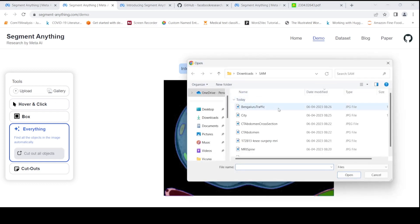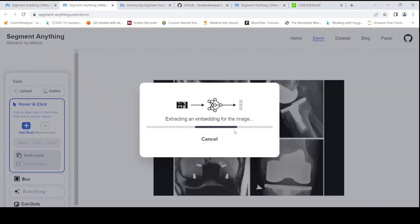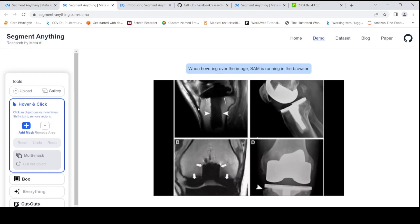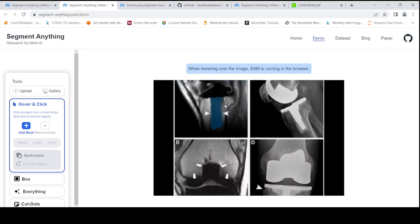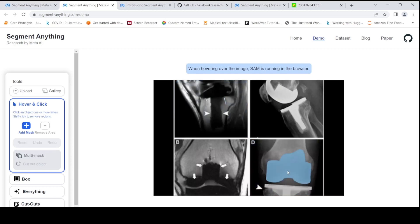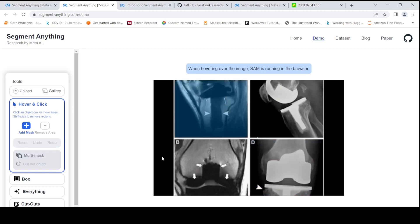Let's try another image — a knee MRI. It's doing it quite fast, and this is running on the browser, so it's quite fast. It's able to do this segmentation and point out some of the specific regions. Not bad at all.